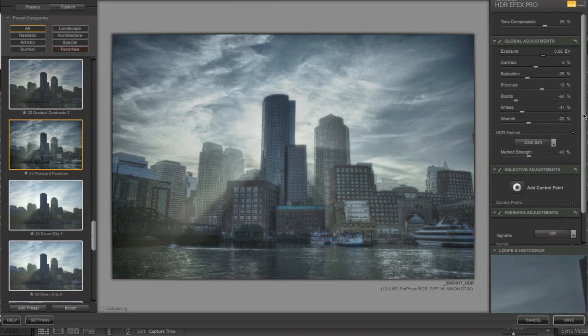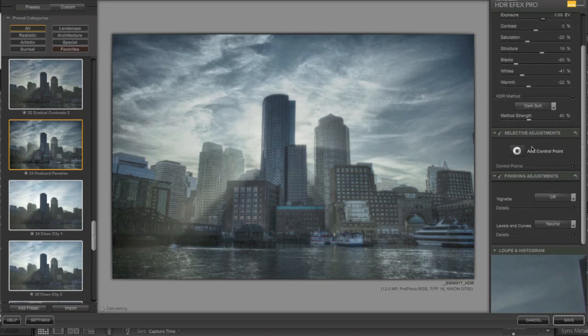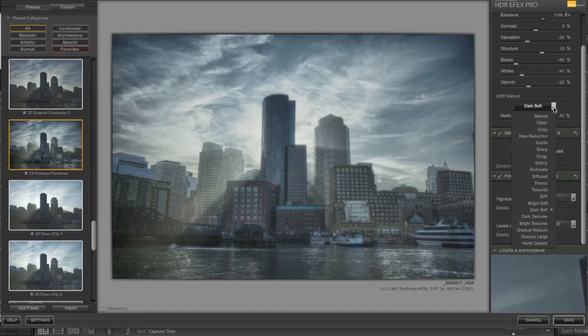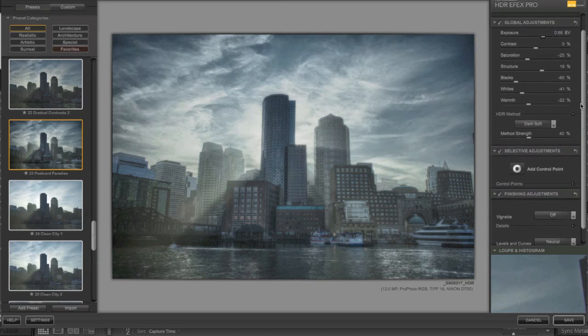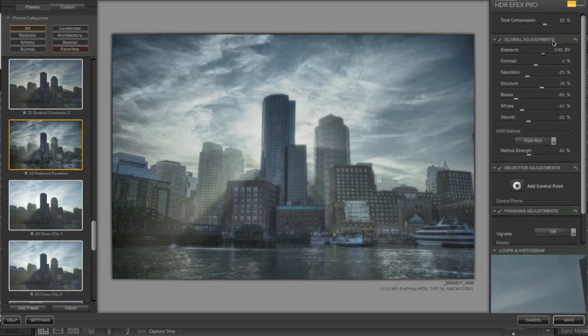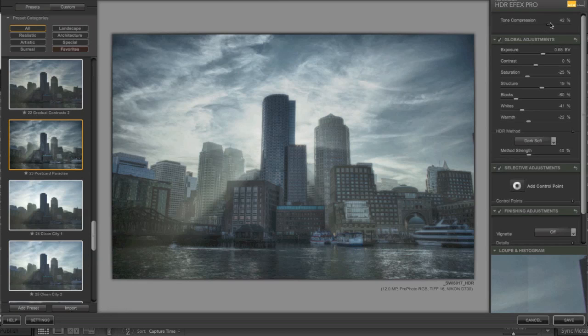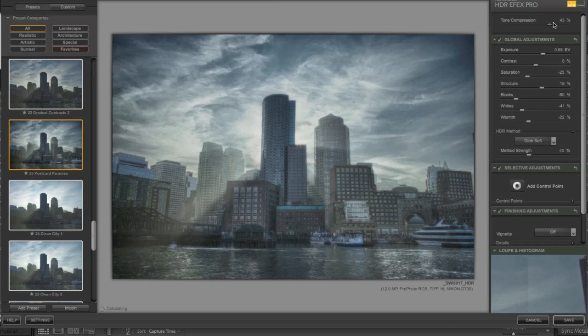They're also giving vignetting controls, level controls, HDR method. There's a lot of different options in here, and you've got your full tonal compression. So that's really nice.